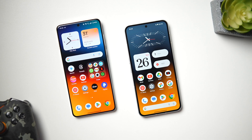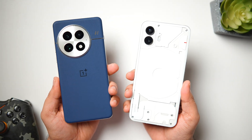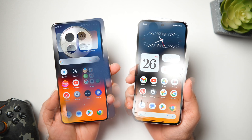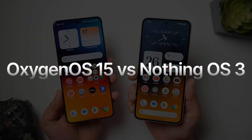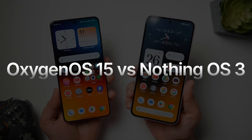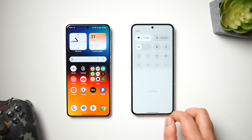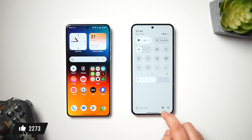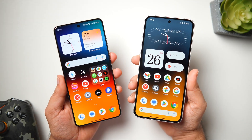How is it going everybody, Mr. Android here, welcome back to a brand new video. Today we'll be comparing two very popular Android skins: the OnePlus 13 running the latest OxygenOS 15 and the Nothing Phone 2 running Nothing OS 3 based on Android 15. It's going to be a really interesting video so make sure you watch until the very end. Drop a like, leave a comment, and let's get started.